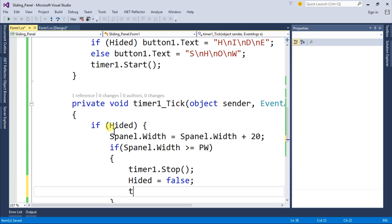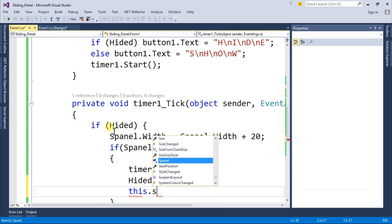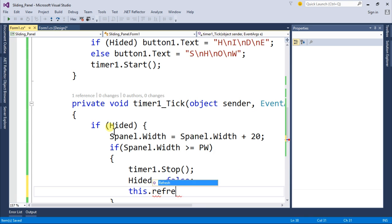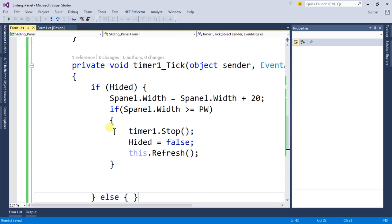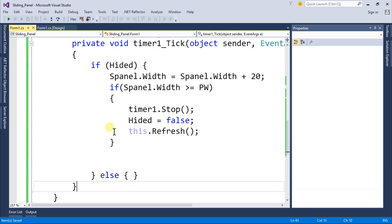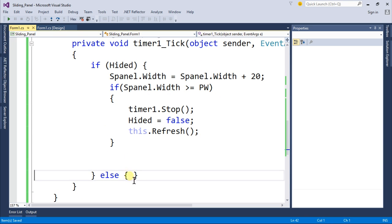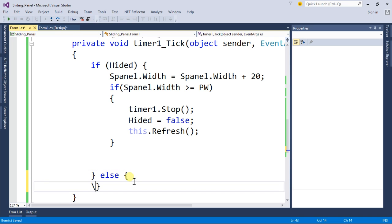And this dot refresh. Similarly come back to your else statement.